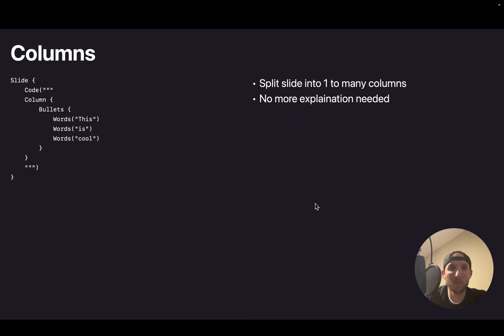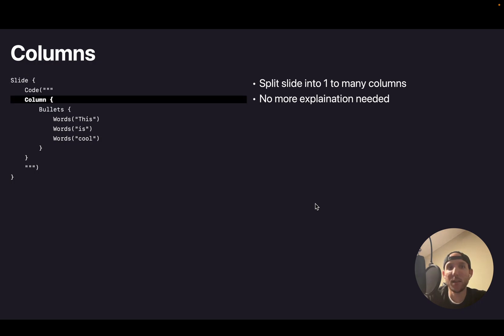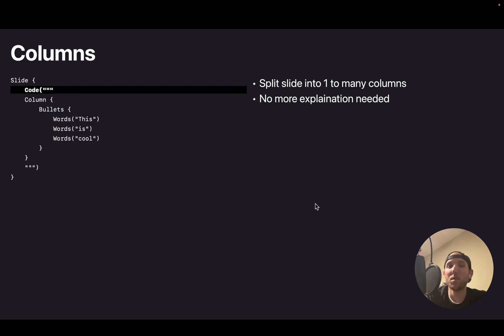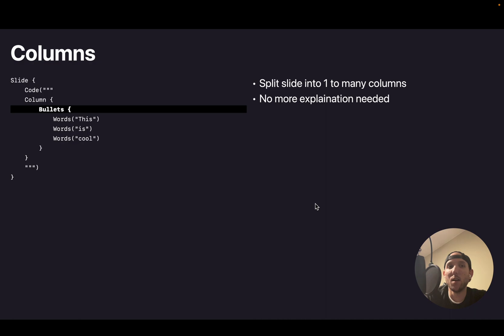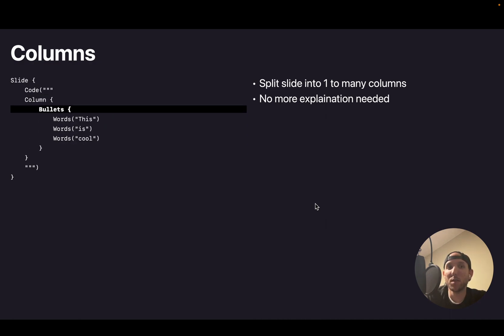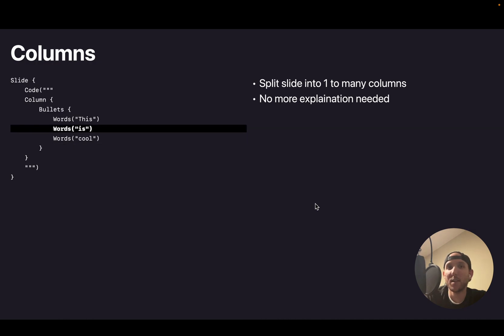Multiple columns are a thing that I said you could have. And it looks like I actually have a typo in this slide. There should be a column surrounding this bullet. But I didn't do that right.